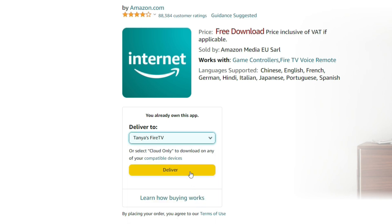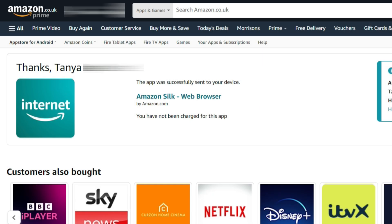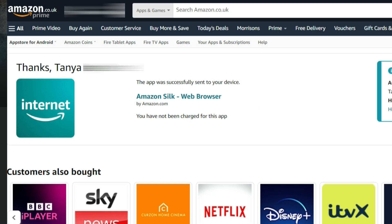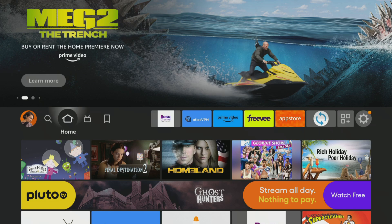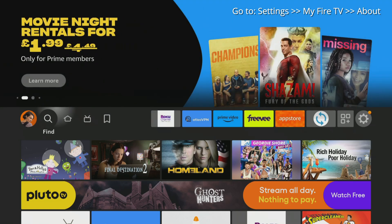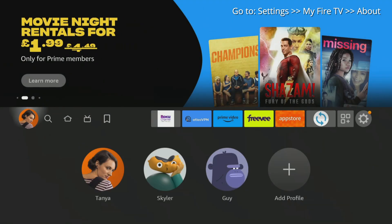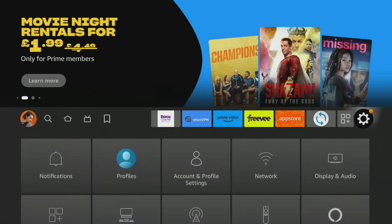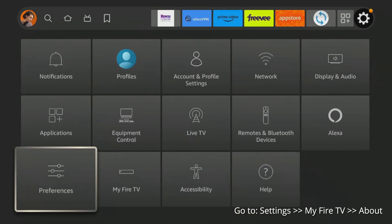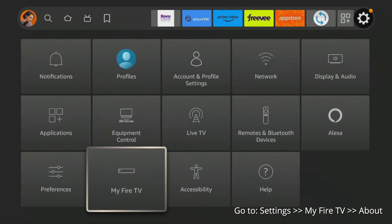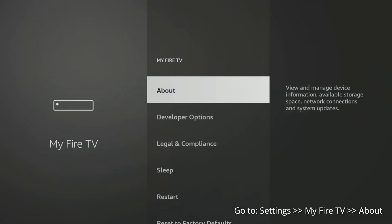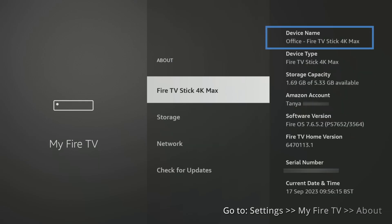If you have multiple compatible devices and you're not sure which Firestick you want to send the Silk browser to, head back to your Firestick and access the settings. From there, select My Fire TV and then click About. Your device name should be displayed at the top right-hand side of the screen.